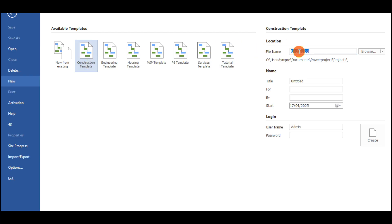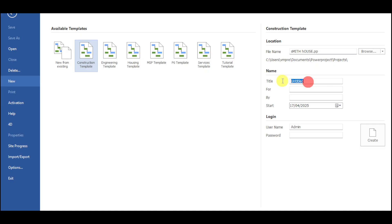And let's name this particular template right here. For example, let's name this Smith House. You can also choose in here the location for that. And then just name it. Let's put in here Eva Smith.